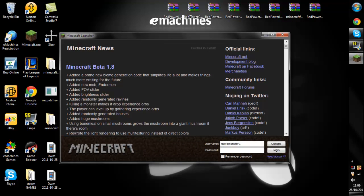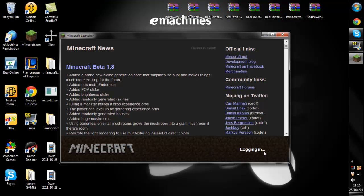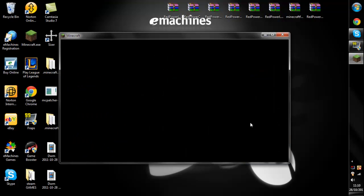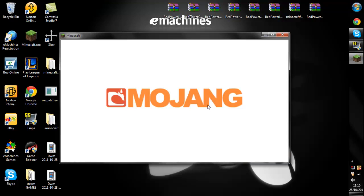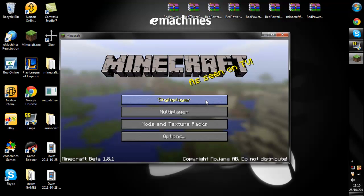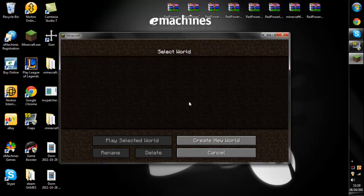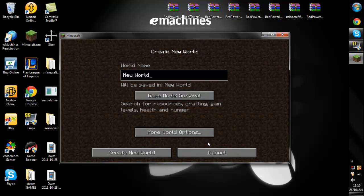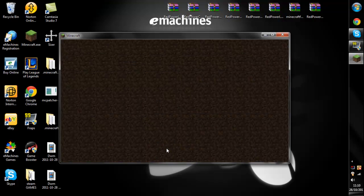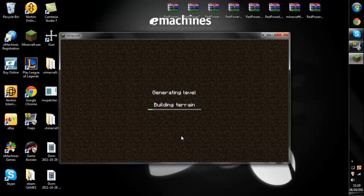To prove to you that it works, I will log in and show you. Simply log in, just create a new world fast.